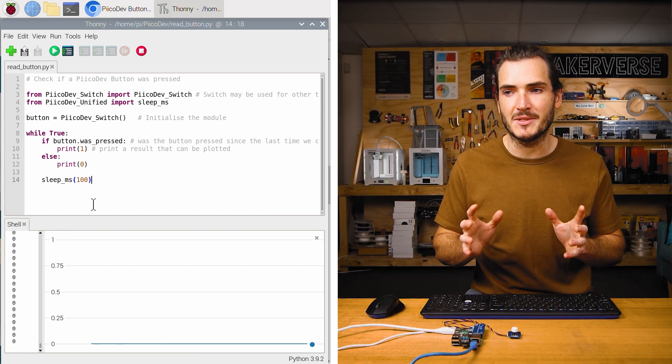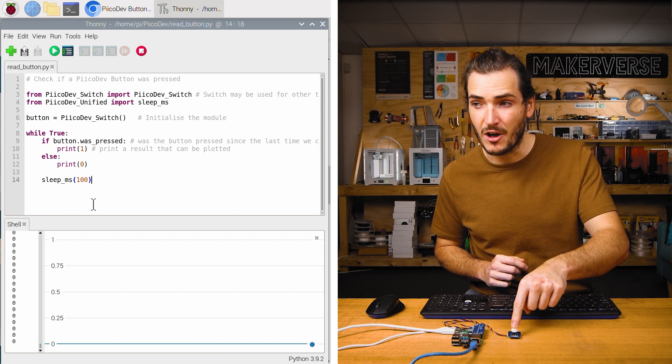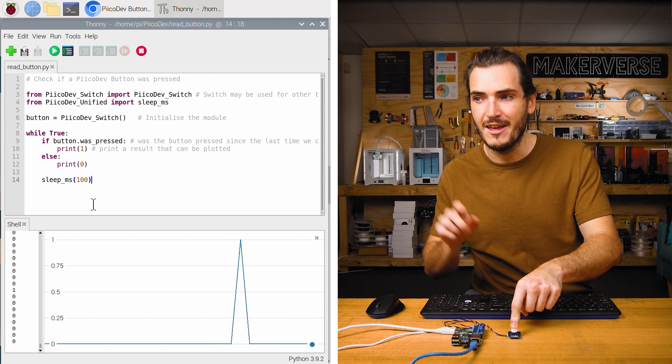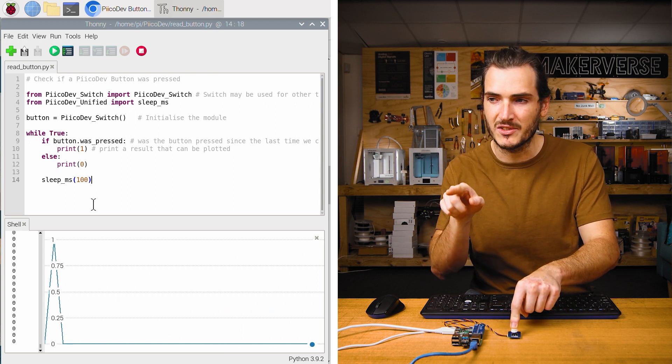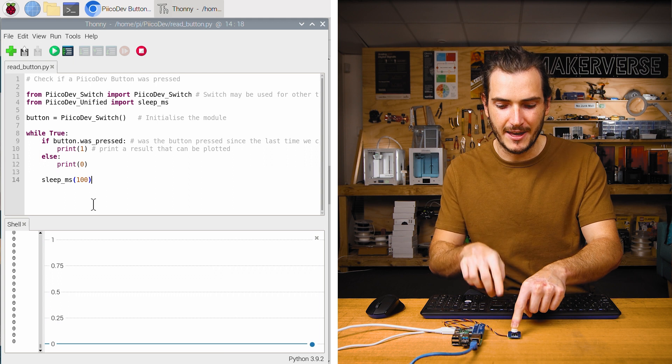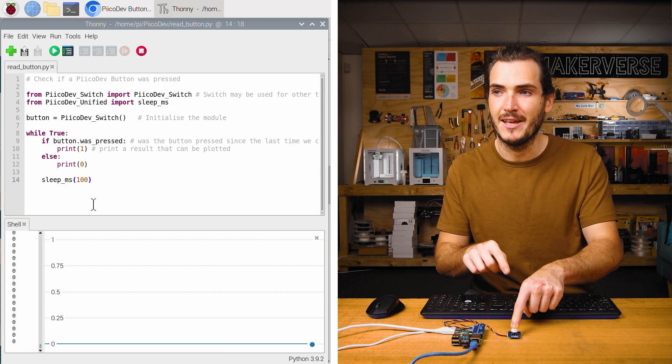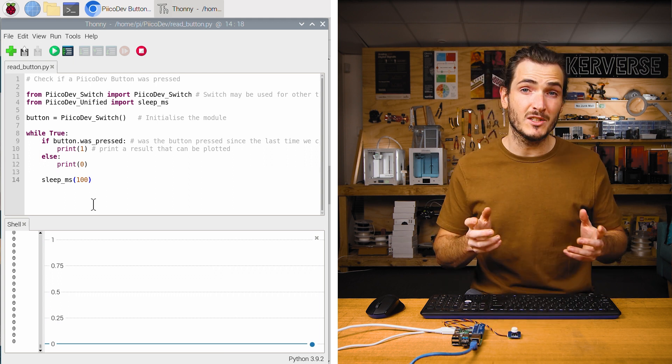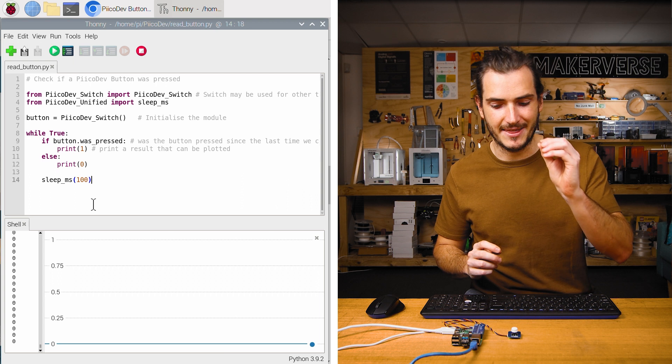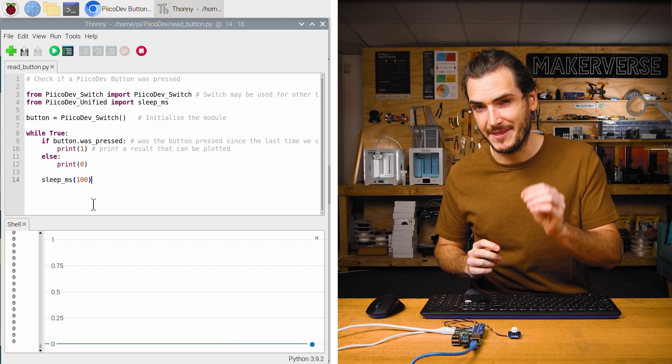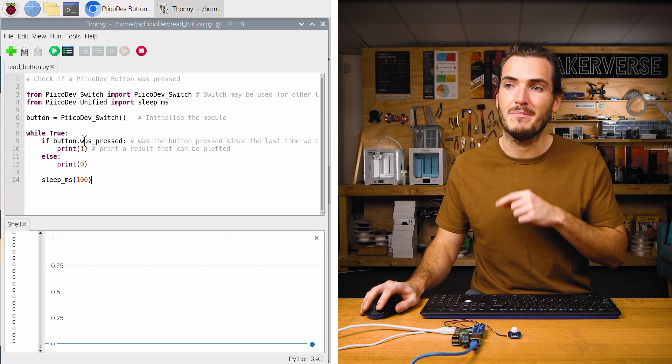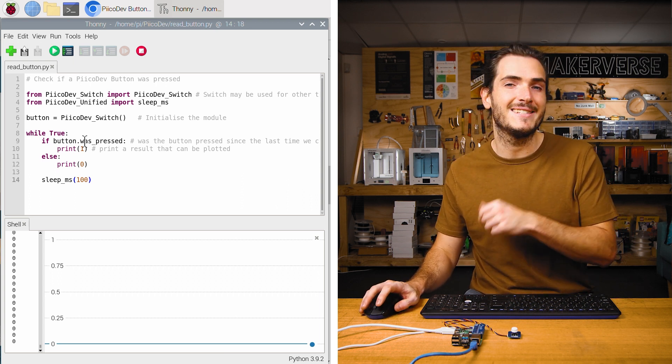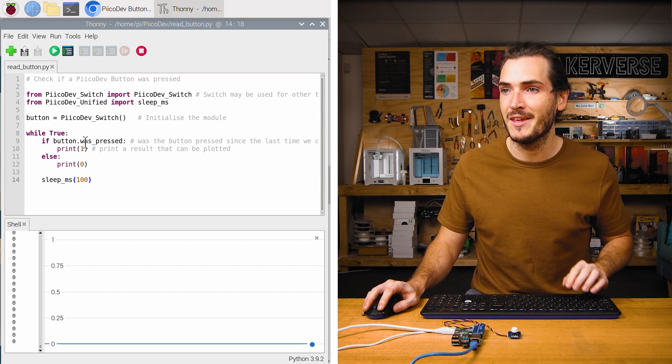Now running the script, we can see that if I press and hold the button, we still only get one pulse on the graph, even though I'm holding the button down. That's because was_pressed is only interested in that one event, that pressing event. It basically means has the button been pressed since the last time we checked.